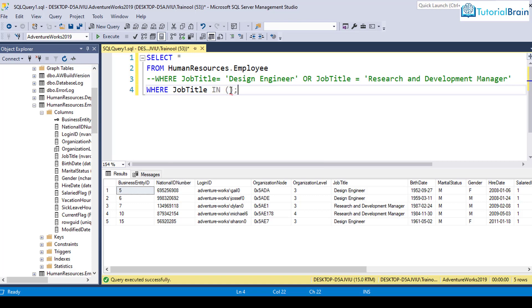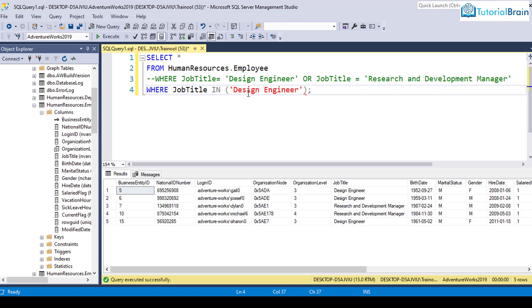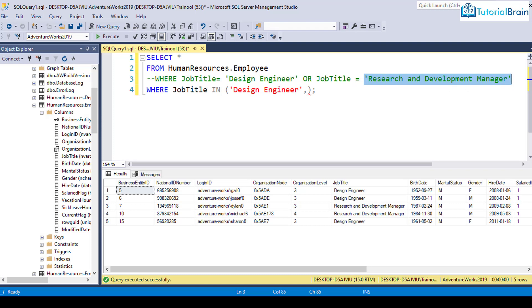For example, you have Design Engineer, and then I can just give a comma and another value, which is Research and Development Manager, and so on. You see here we have only two values.